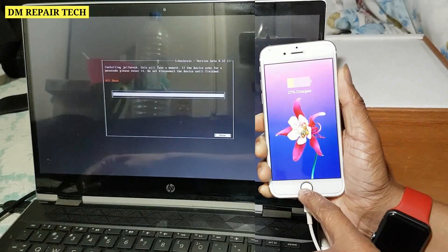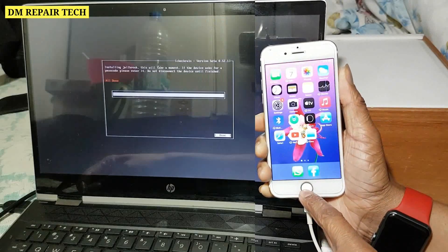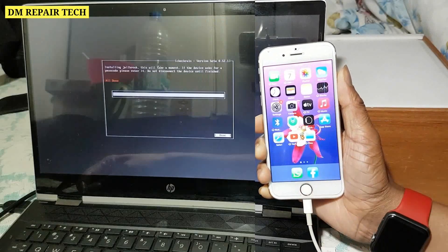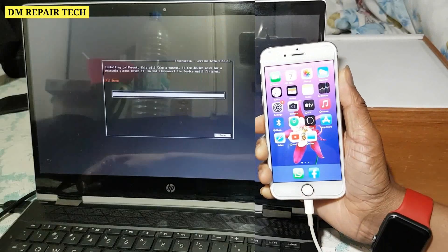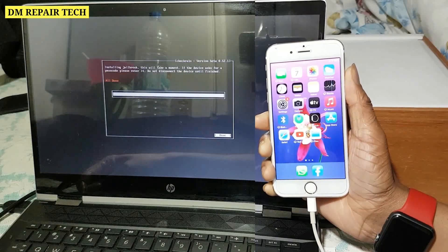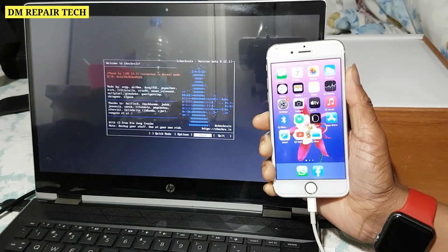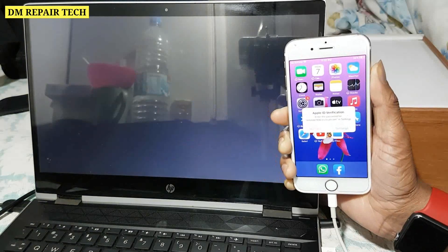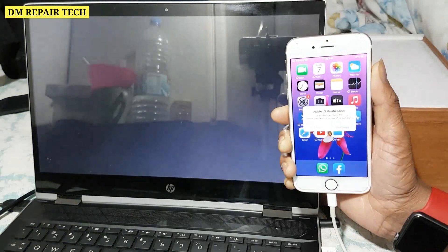Yes, the checkra1n exploit is showing — wait a few seconds. Yes, done! The jailbreak is completed. Reboot the computer and register the computer.